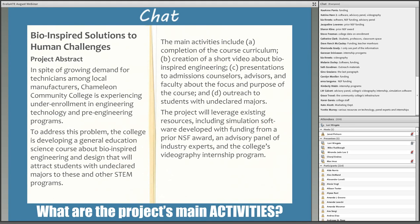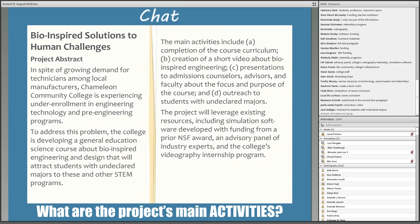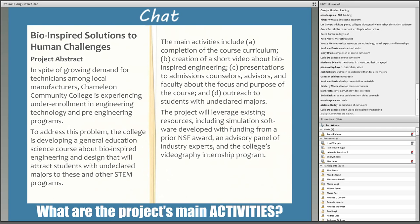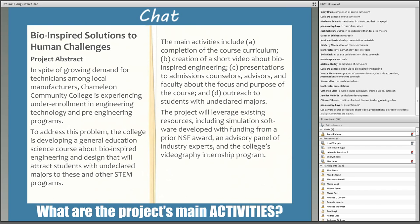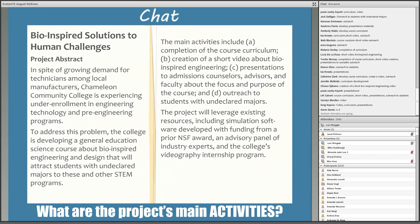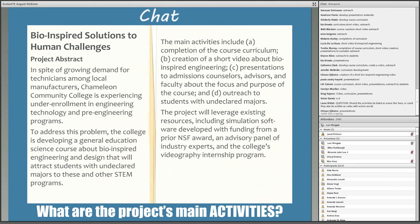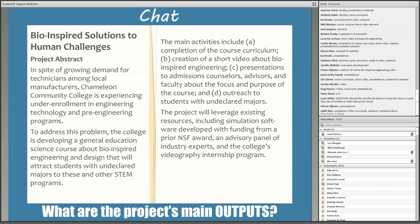Moving on to activities — what are the project's main activities? Participants are identifying creating the video, completing the course curriculum, doing outreach, and developing the course curriculum. You're all honing in on that paragraph where they're very clearly listed. Activities tend to be pretty straightforward — people can get their heads around them. I'm going to put those in the activities column, and again, each distinct activity gets its own box.